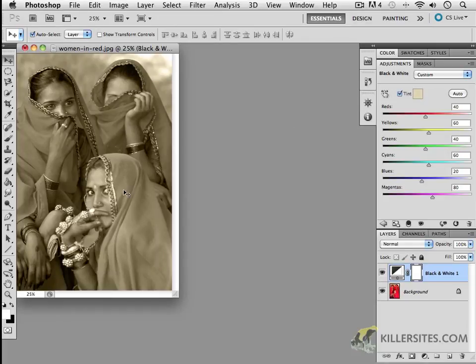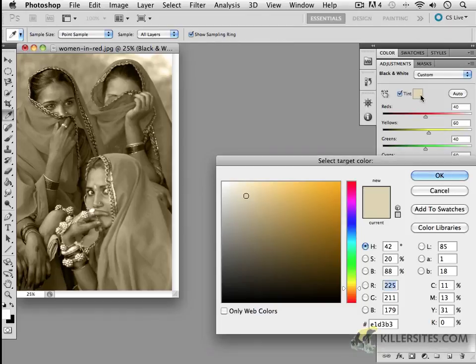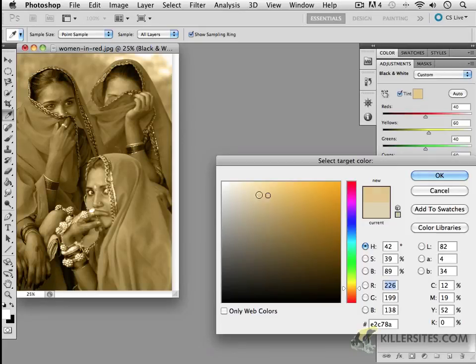So by default, you have this beautiful little sepia tint, as you can see here. And that's really wonderful. But if you wanted a different color, just click on this area here.